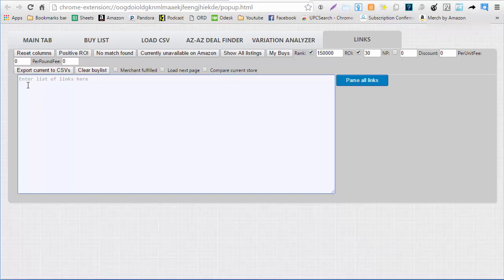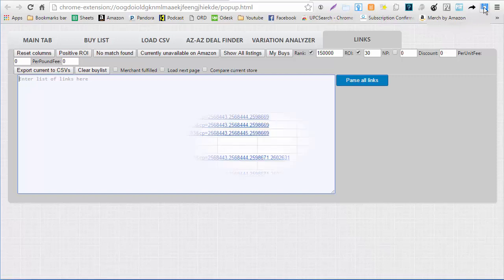I would recommend that if you have a certain store that you like, as you're going through, save the links to Google Docs. We're actually starting what we're going to call a link bank which will save the links. I'm going to show you that and how to get to it next.